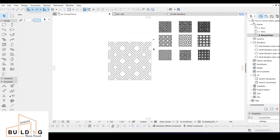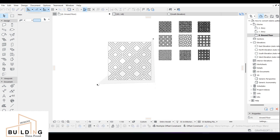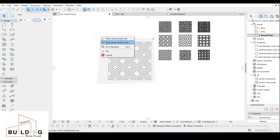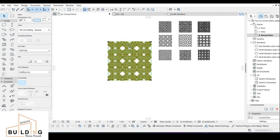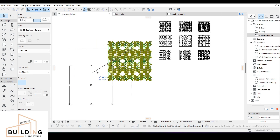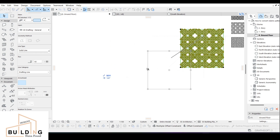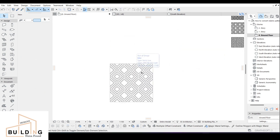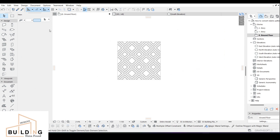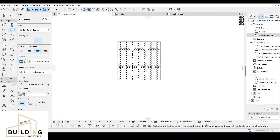If you want to select all, just select all of them, then Ctrl+D and move it a little bit. Now we're going to the Slab tool. It depends on what type of slab you want.